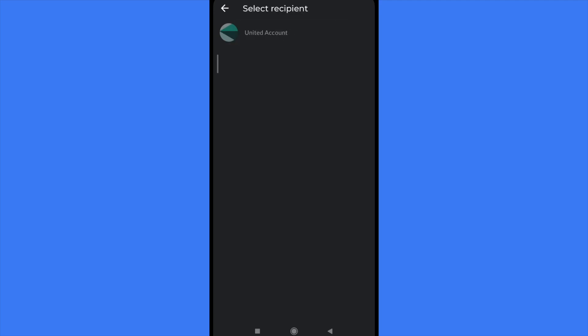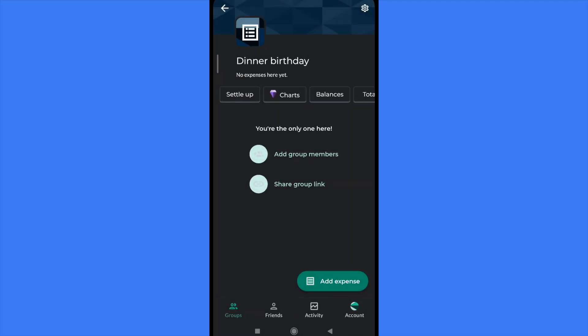So you must select the payer. Here, you're going to have more contacts. By now, I'm the United Account, so I'm going to be the payer and now you must select the recipient. So some of your friends who you want to share the bill with. And at the bottom right corner you have a green button that says add expense.